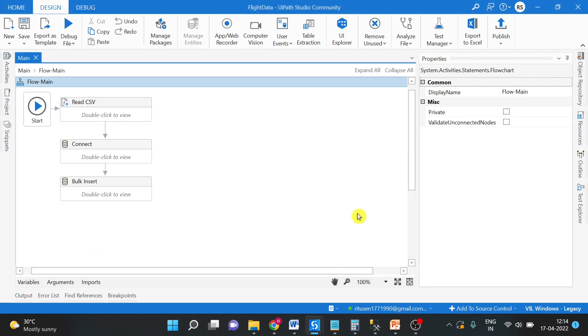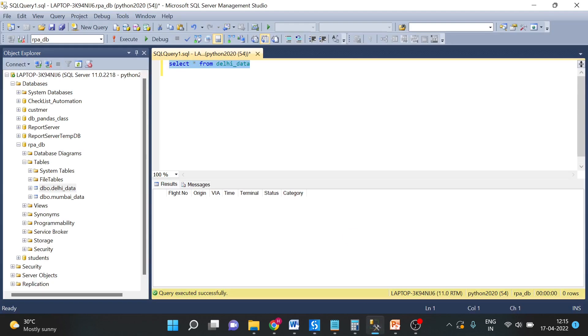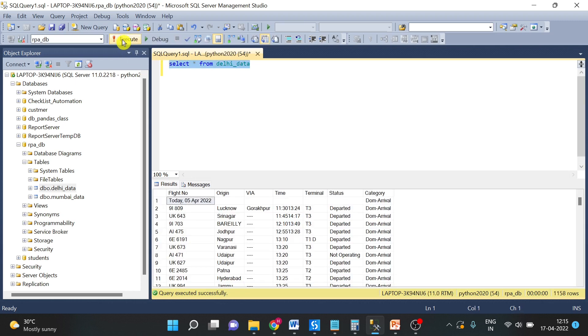Let us see the result now. Let us see if the data has come or not. I will just run the same query again. You can see the data is inserted successfully.